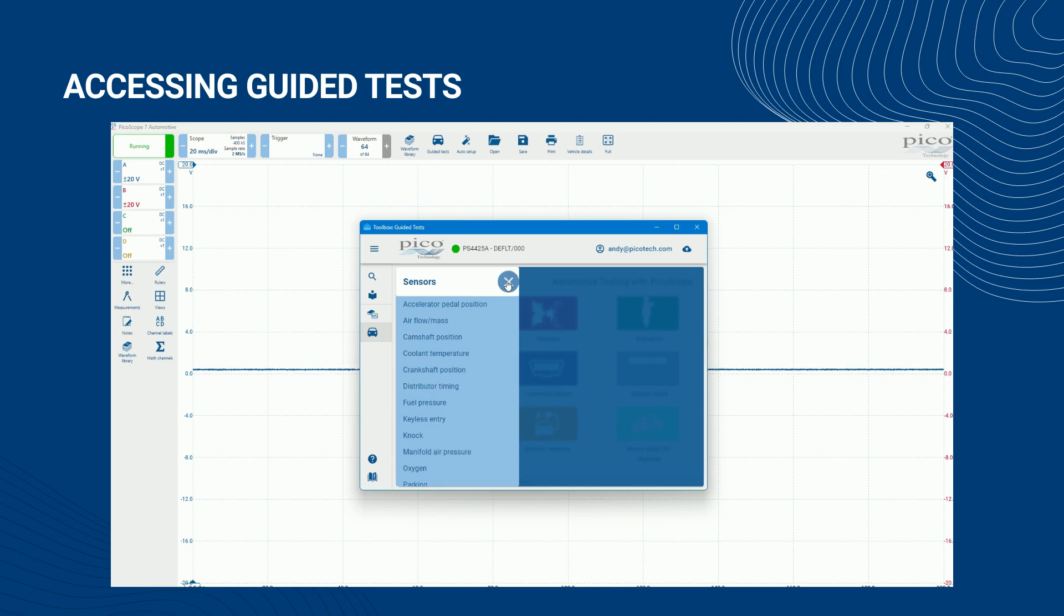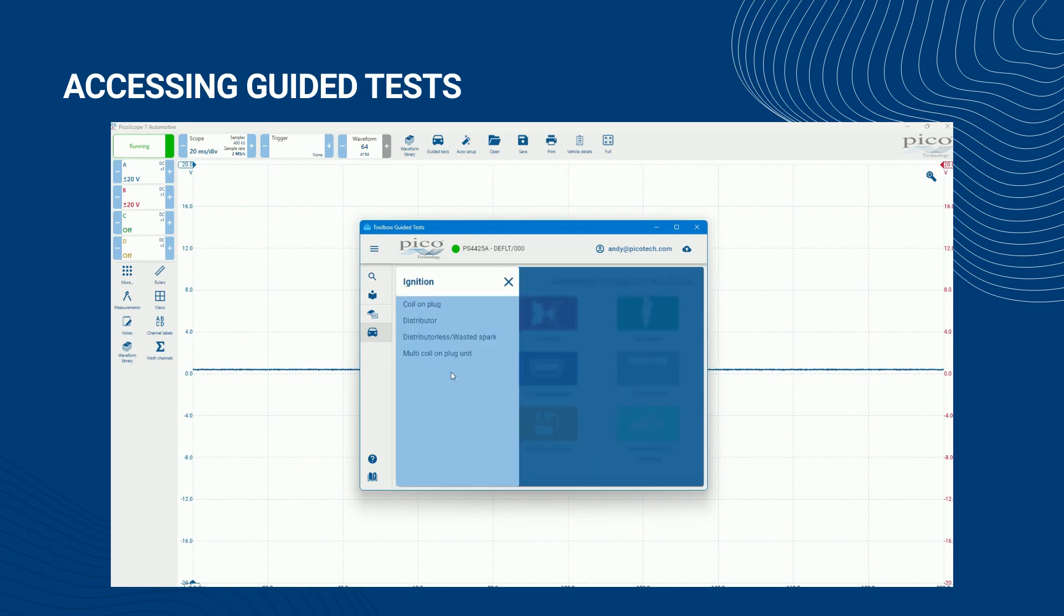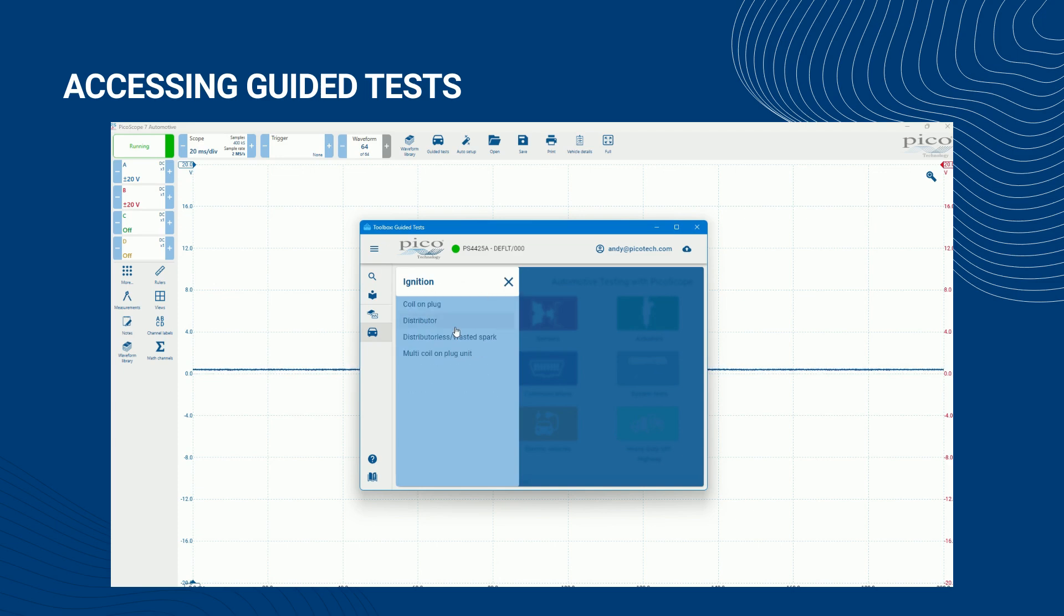You can close an open topic and return to the main menu by clicking the cross icon in the topic panel. When in either the subtopic or test menu level, you can return to the level above by clicking the back arrow icon. To access a test, click on the relevant topic, subtopic, and then test.